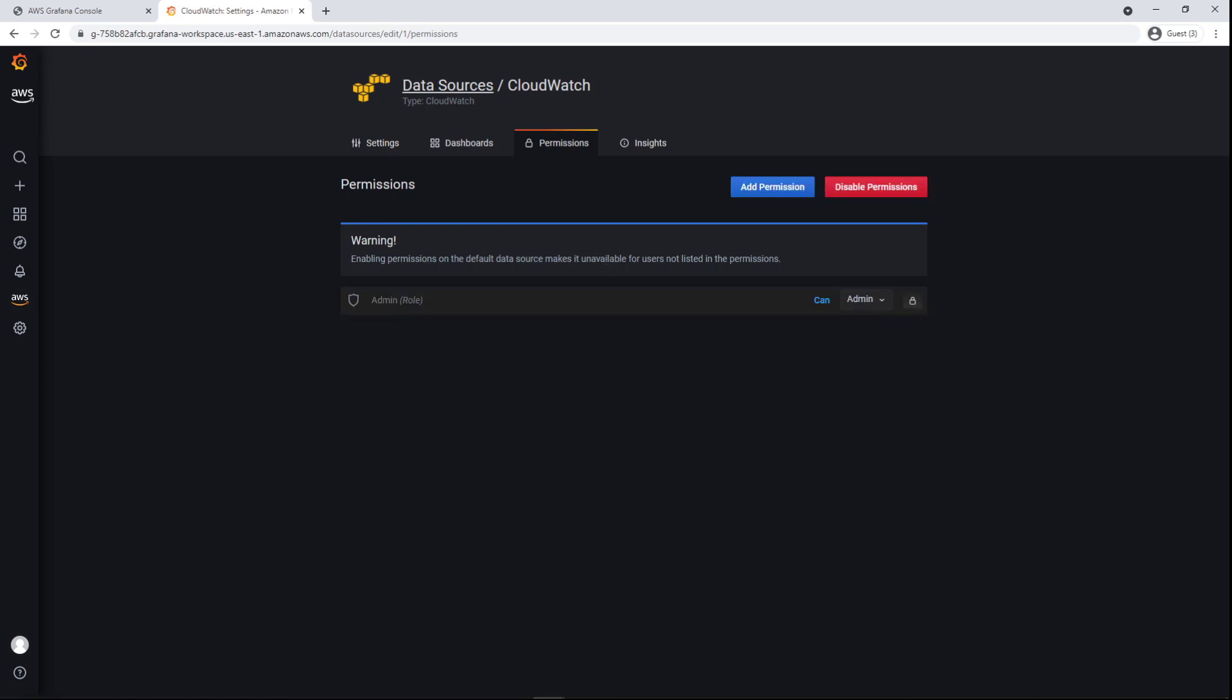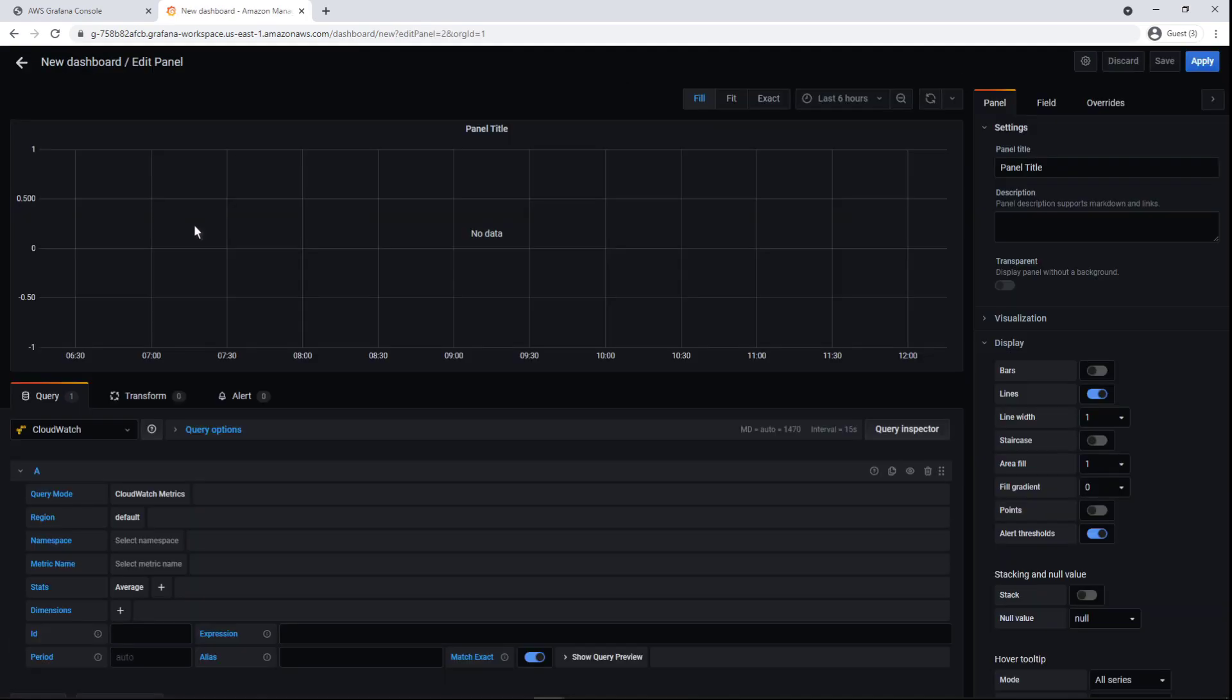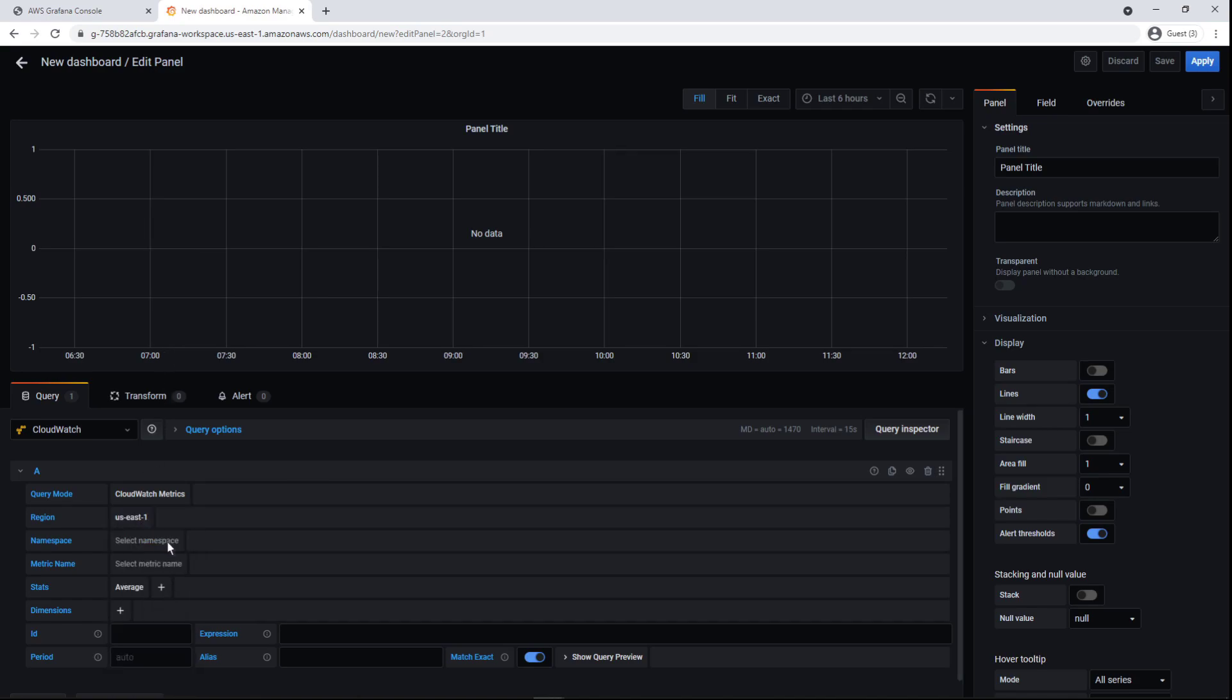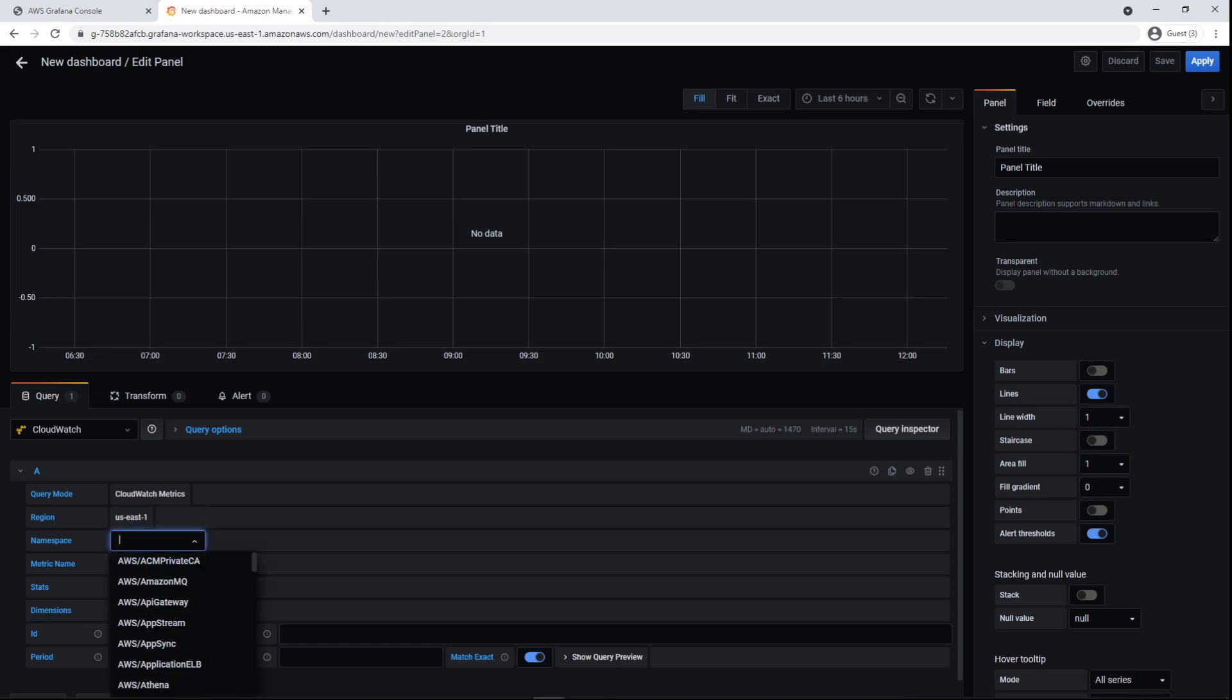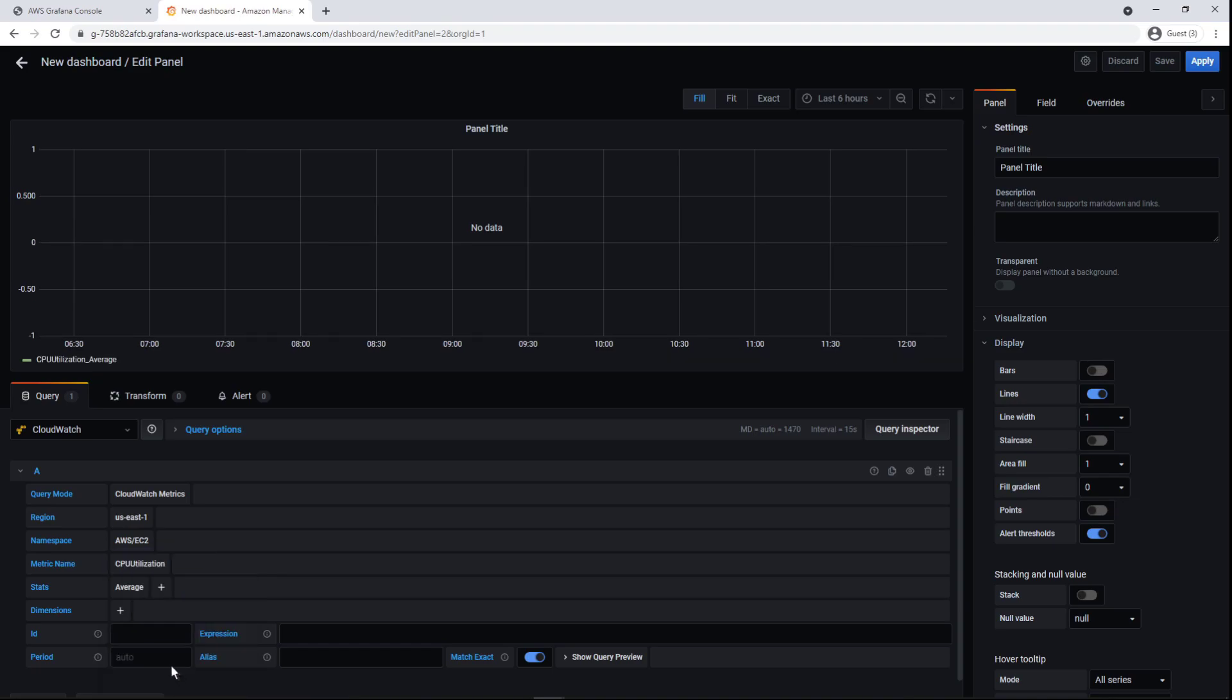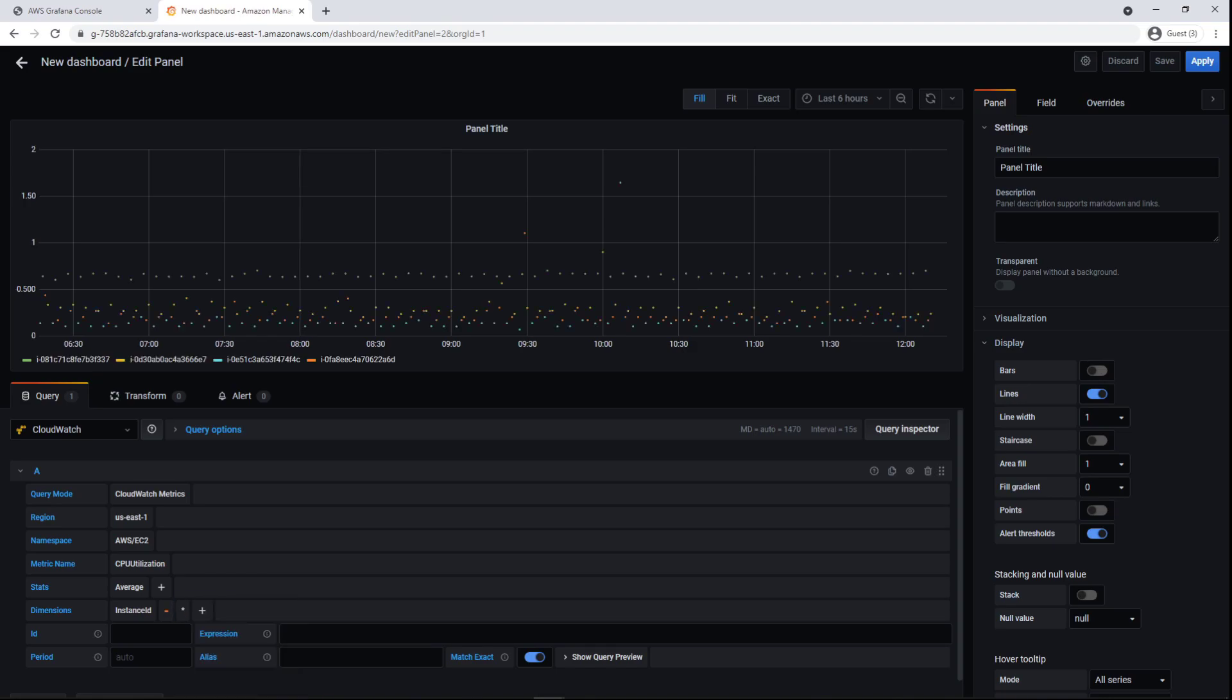Now let's create a dashboard that visualizes CPU utilization on our Amazon Elastic Compute Cloud, or EC2, instances. We'll start with an empty panel. Now we'll edit the panel to select the region of our AWS account, the namespace, the metric name, and dimensions.